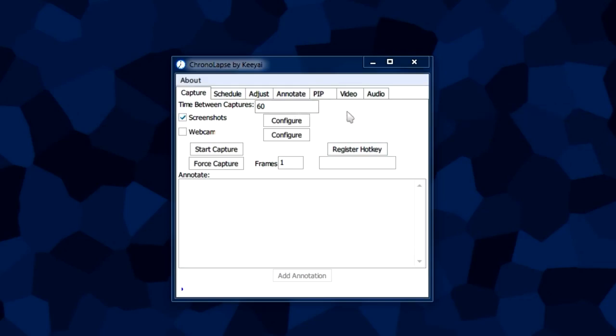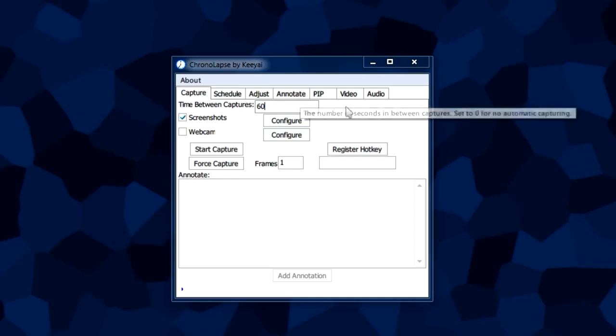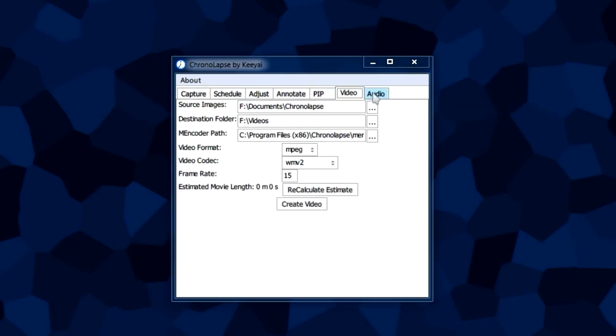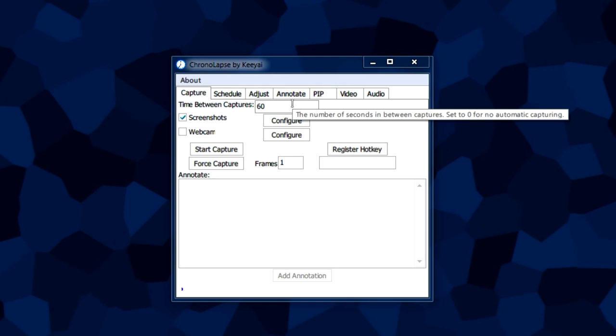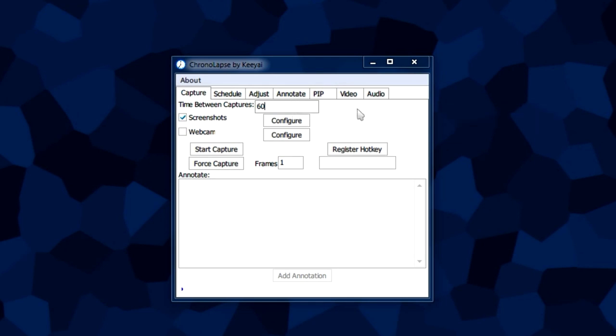I suggest you get it, play around, make a time lapse of your own. Pretty cool. I have a few time lapses on my channel here. Really fun to do, really easy.